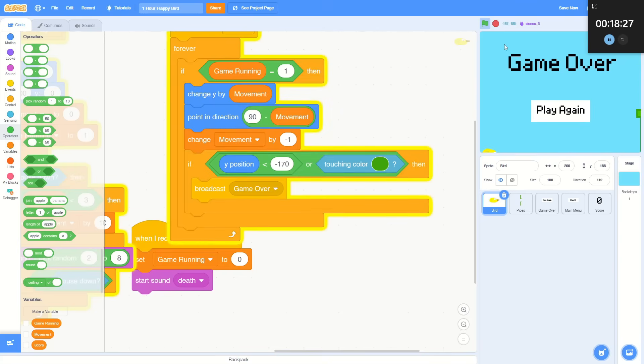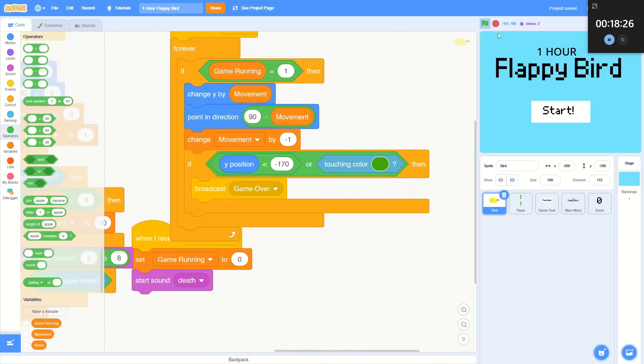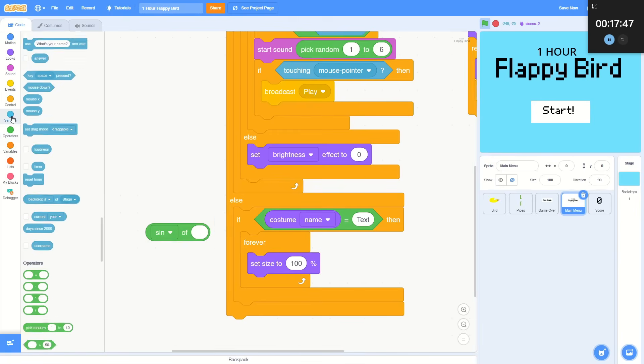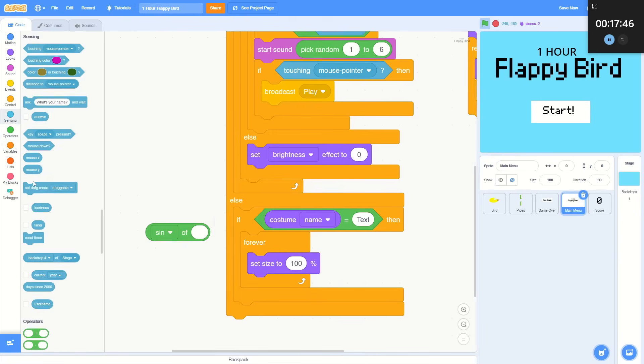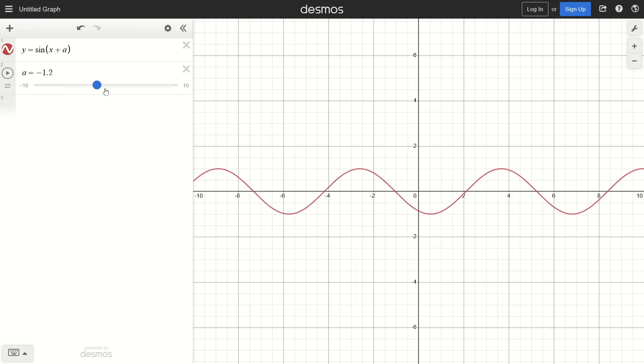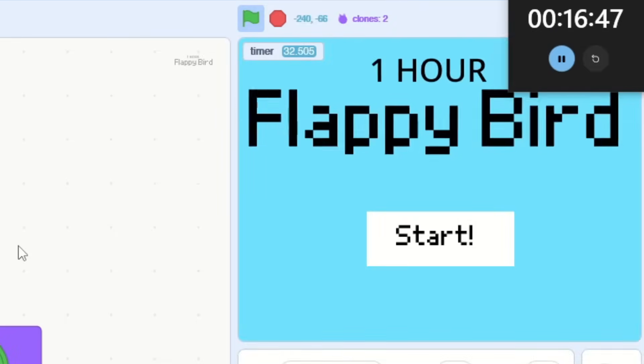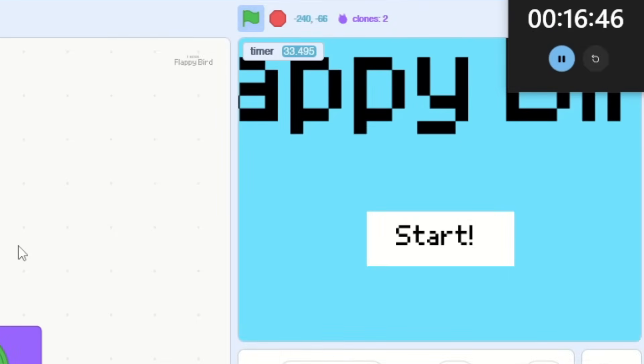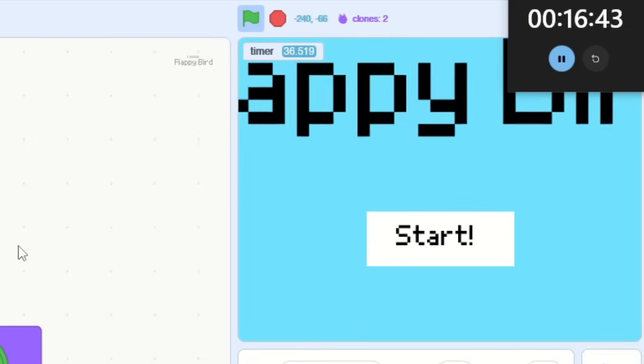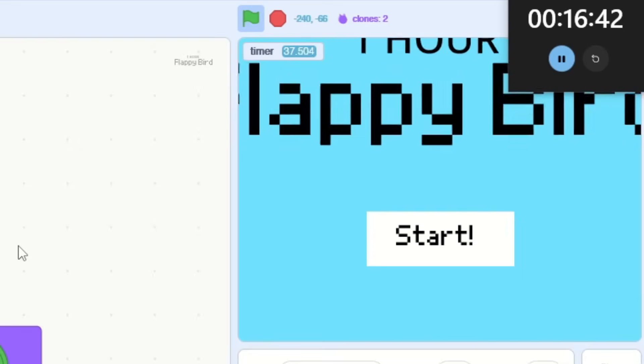So let's add some animations to the start screen. I wanted to animate the title text with the sine function because that makes sine waves, which look cool. That's a bit too much, I think.